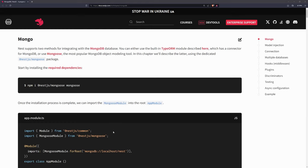Welcome back everyone to a brand new NestJS tutorial. In this tutorial, I'm going to show you all how we can build a NestJS API using MongoDB to store our data. This is a very highly requested video. Many people who have seen my previous NestJS tutorials have asked for MongoDB and Mongoose. So we'll set up a couple of API endpoints where we can create some data and read some data.